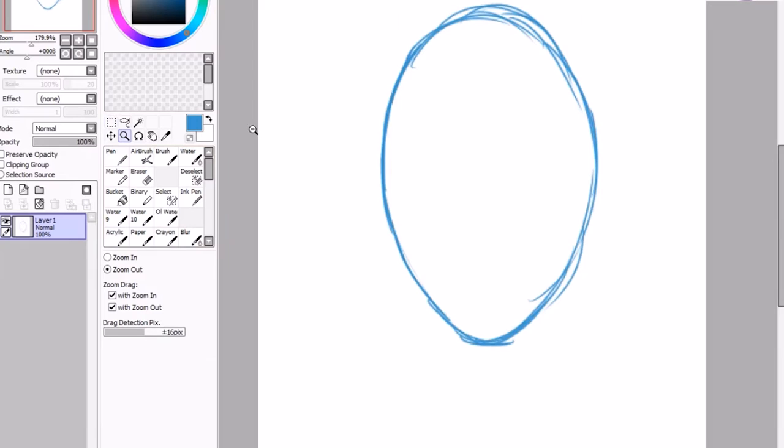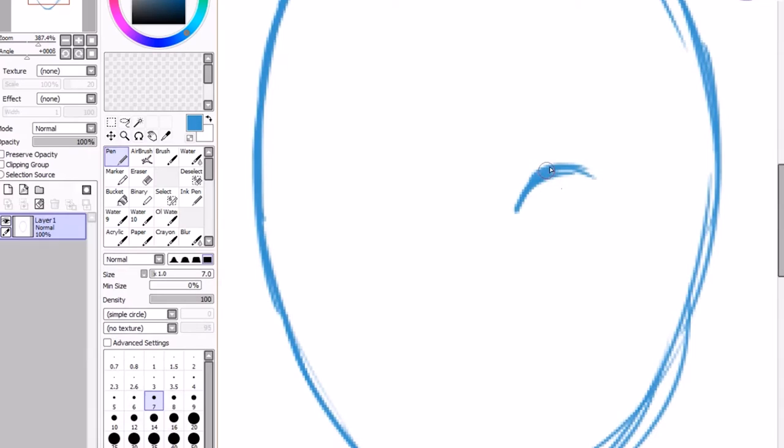I usually start with the eyes. These are drawn about halfway down the face. For the eyes draw two small arches. Next we're going to draw in the iris. The expression is going to be somewhat neutral so the upper lid should cut through the iris about halfway.